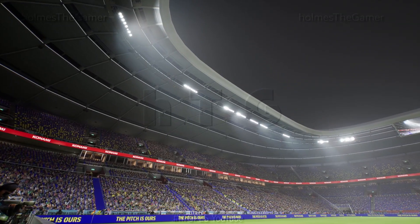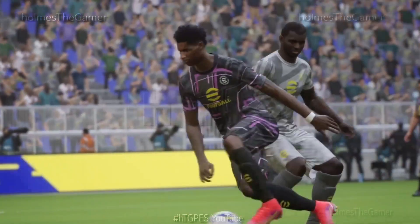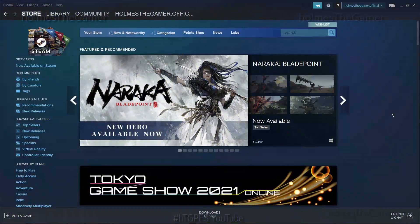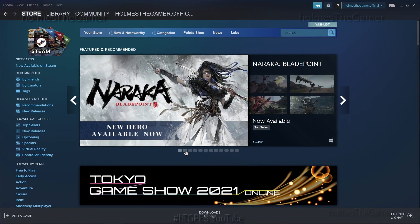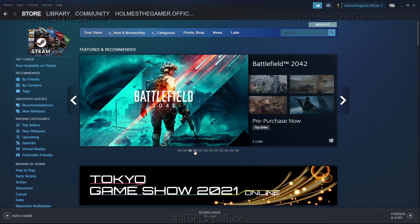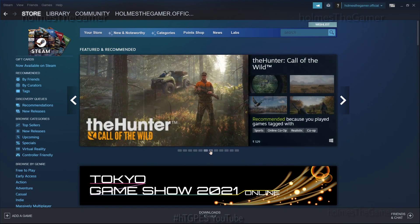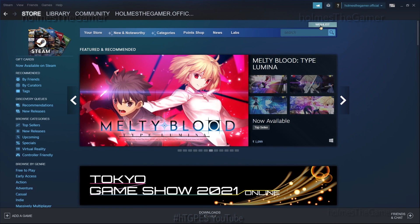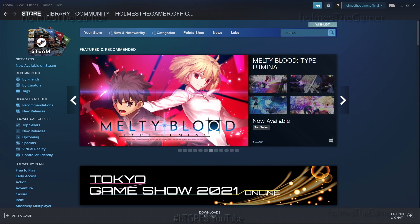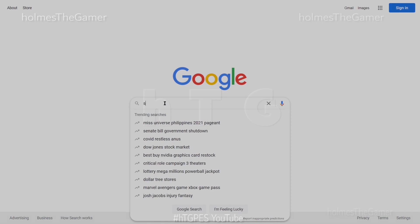The official source to download eFootball 2022 is Steam. For those who don't know about Steam, in simple words it can be called a store for PC games, just like Google Play Store on Android mobile.